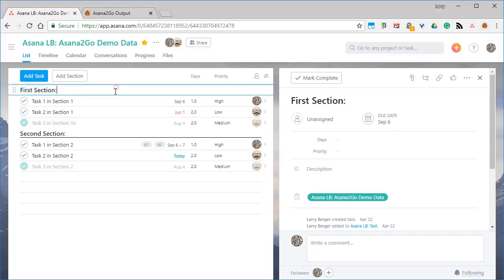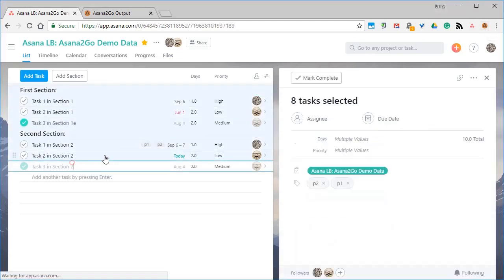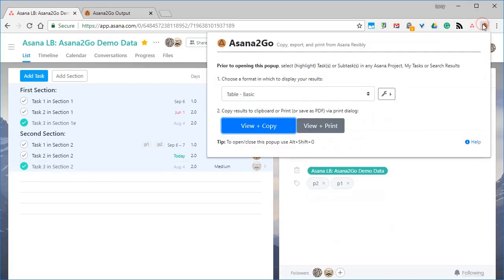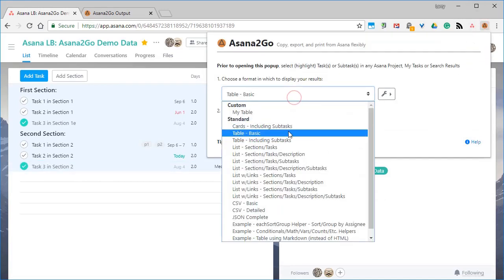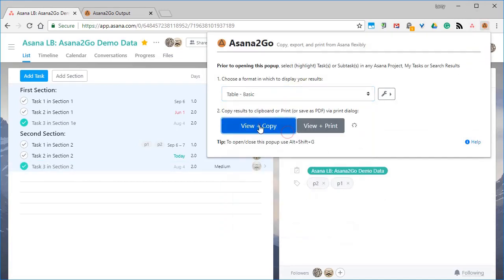Start by selecting what you want to output. Click the extension icon to open it, choose the format, and click View and Copy.